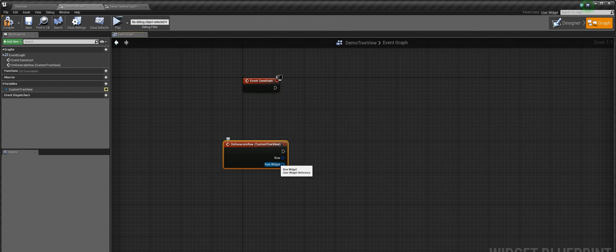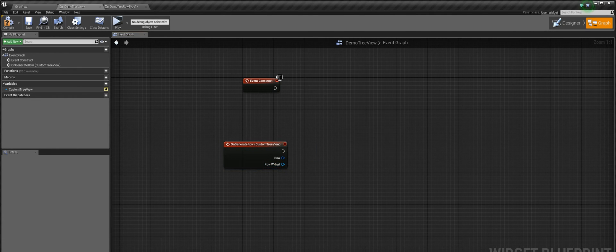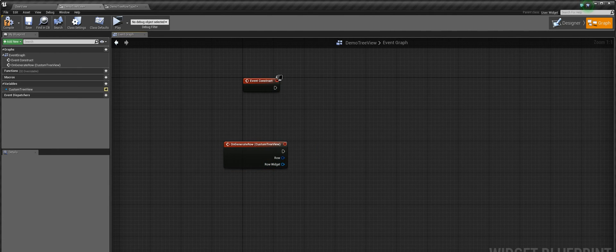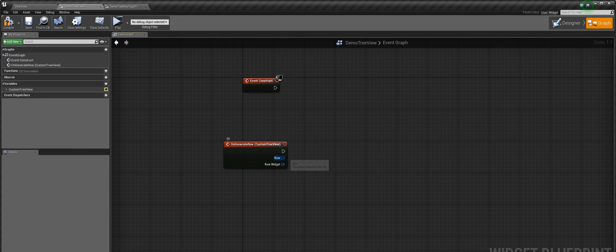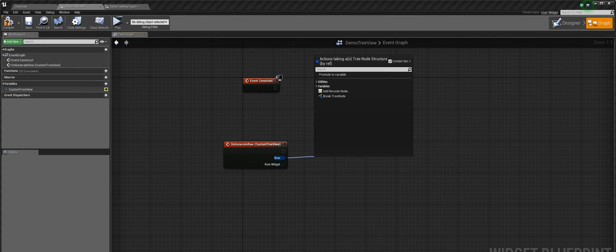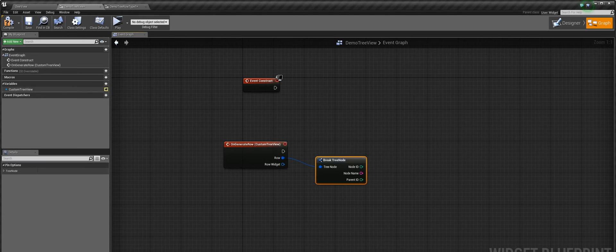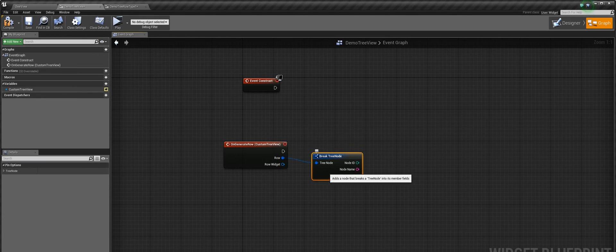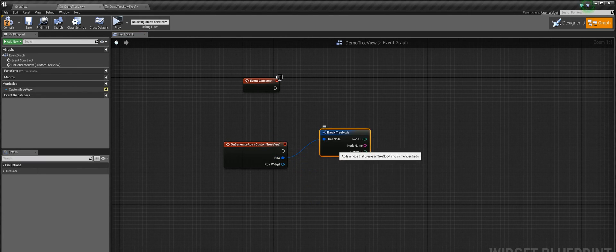Okay, so we can see that there are two parameters in this event. The first one is just the node structure of the respective node, and the second parameter is the row widget that we have generated in this particular node.